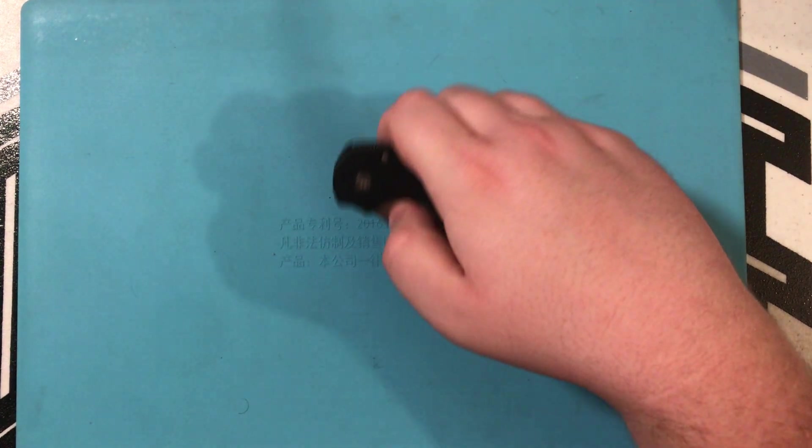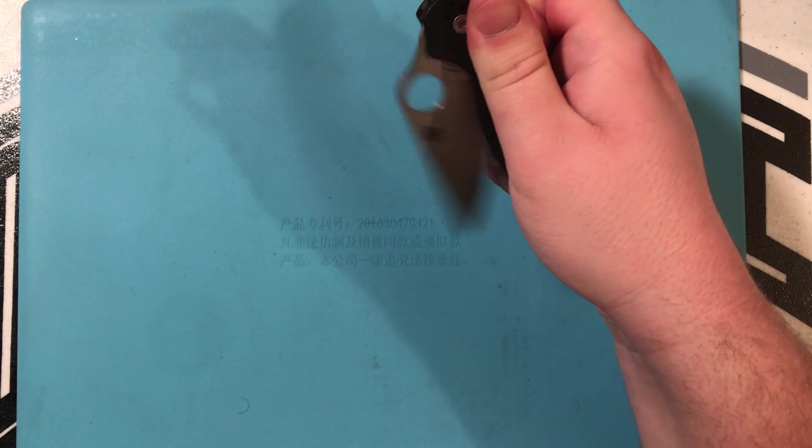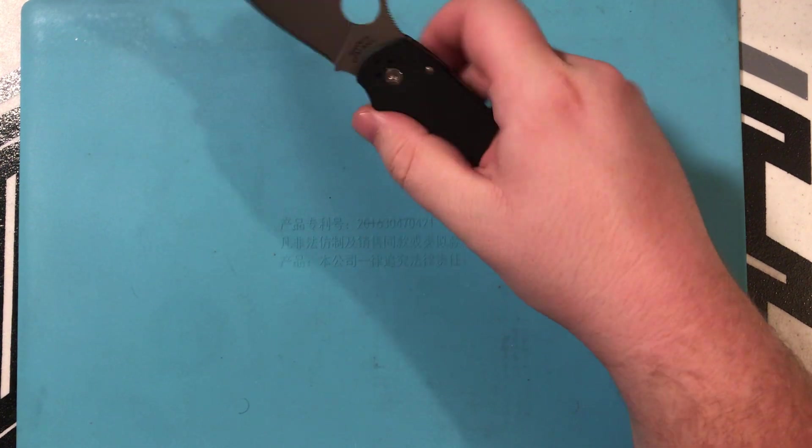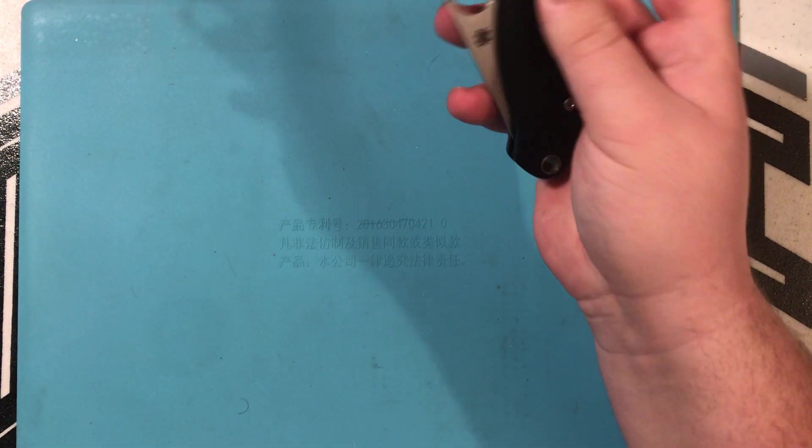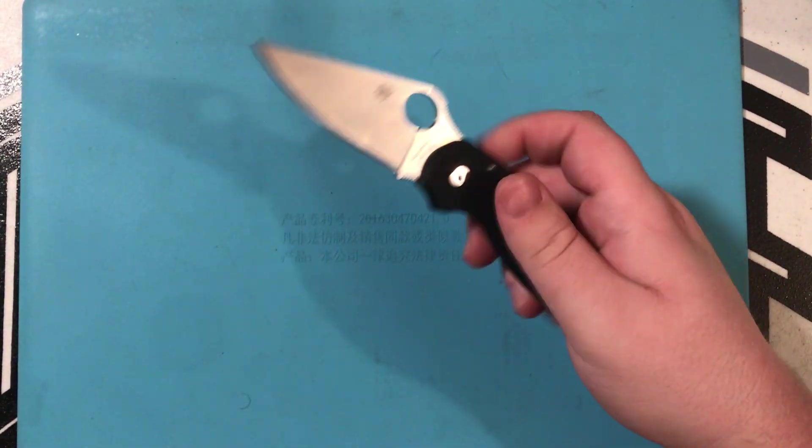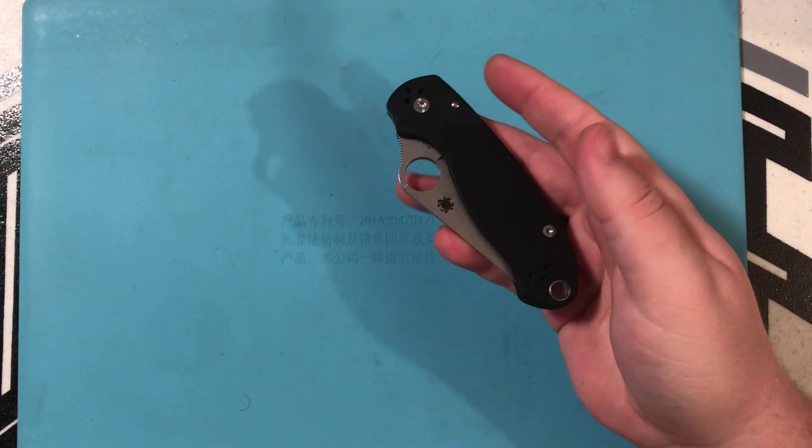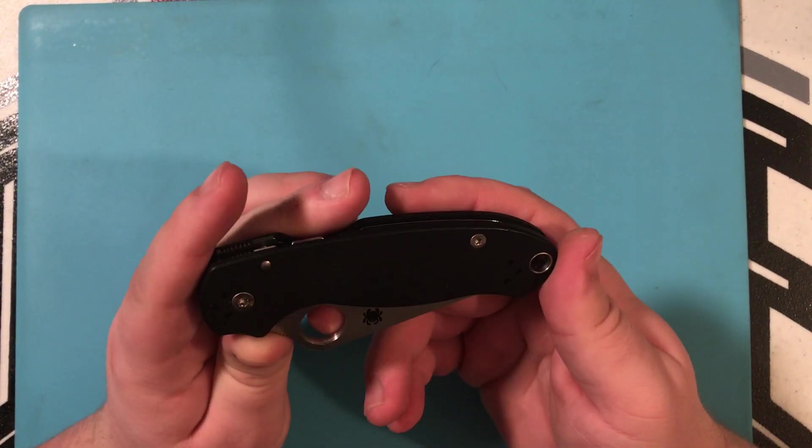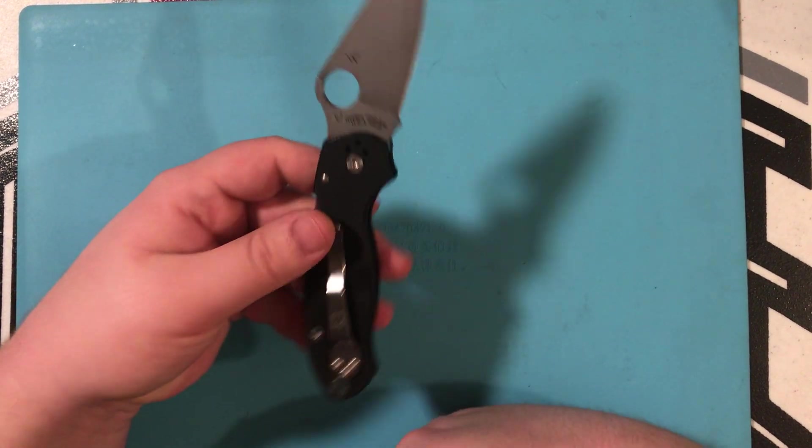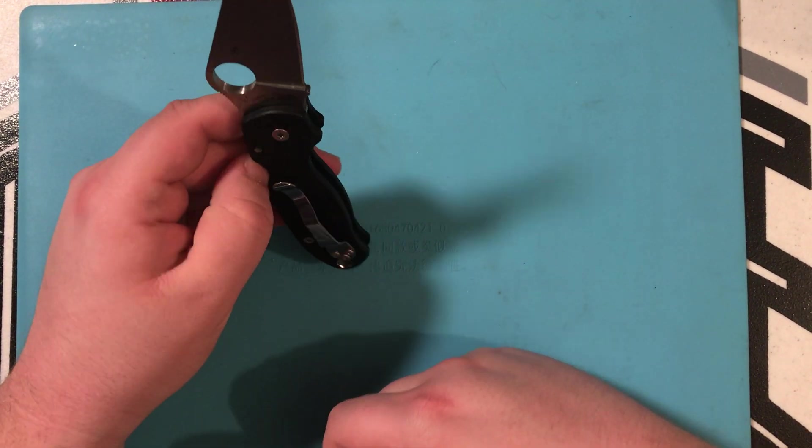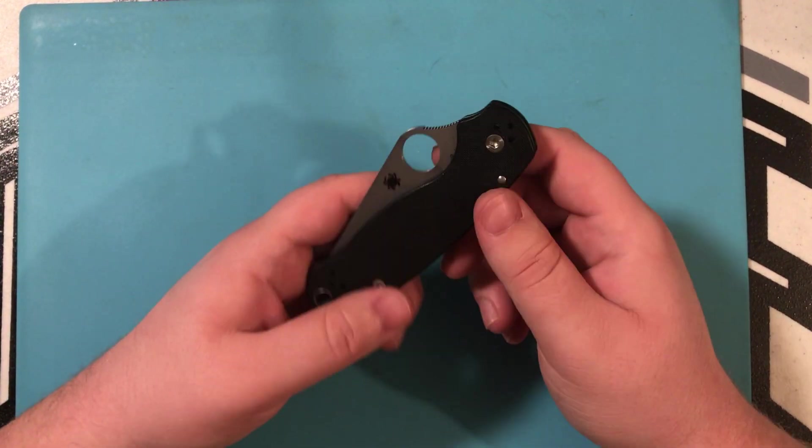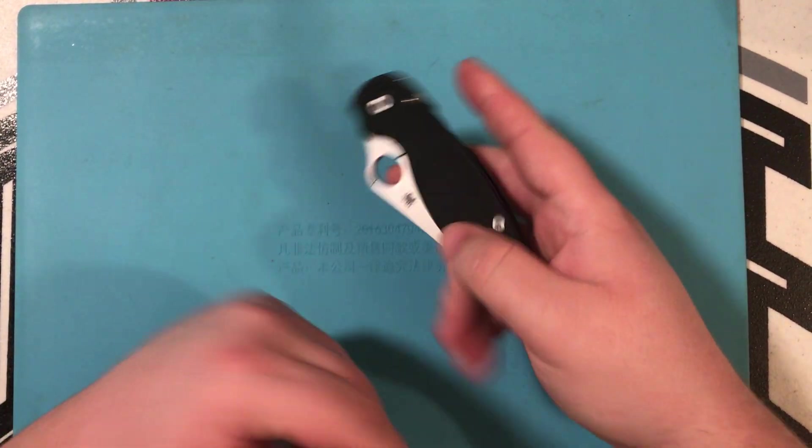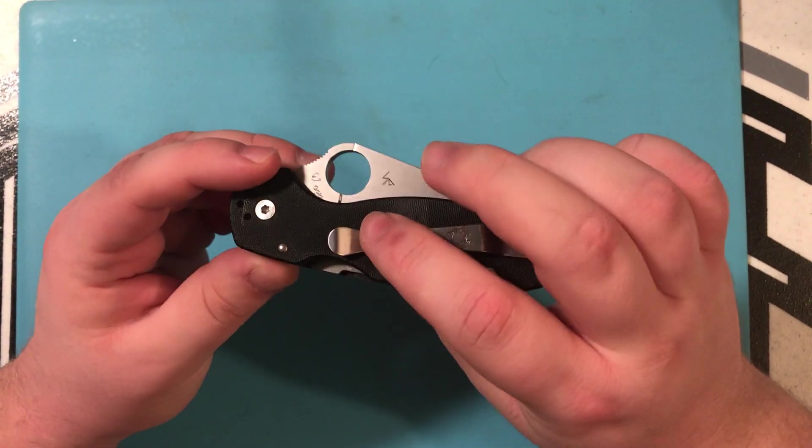Now, the action on this has been broken in by my buddy Jason. I mean, just look at that. That was not even on camera. Just look at this. I mean, that's a crazy action. Come on. You can't really ask for better from a Spyderco compression lock.